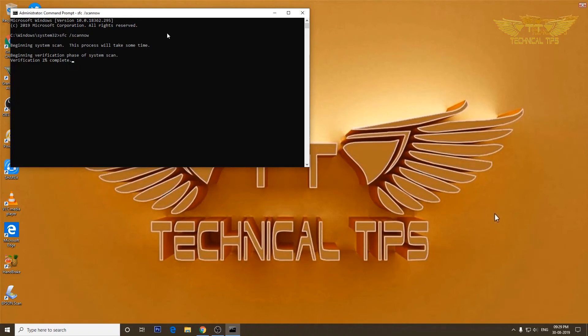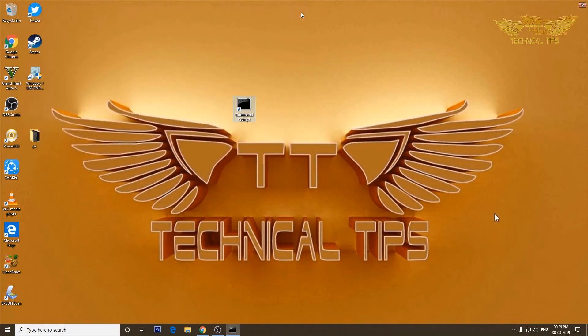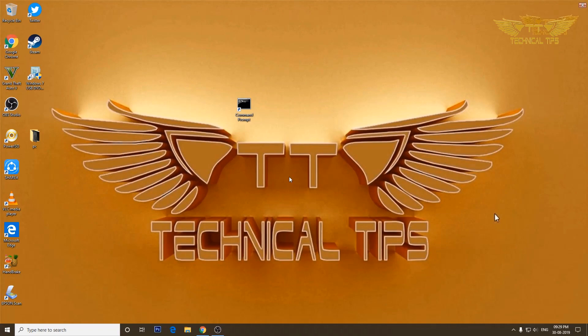We are running command prompt with admin privileges. I will cancel the scan because I don't want to run the scan. That's it for this video. Thank you very much for watching. Please click the Like button if you liked the video. Subscribe to my channel and press the bell icon to get notifications of my future videos. Thank you very much, bye!